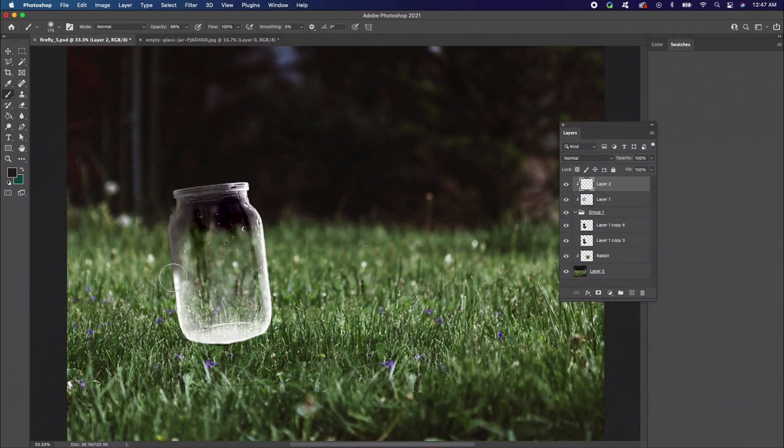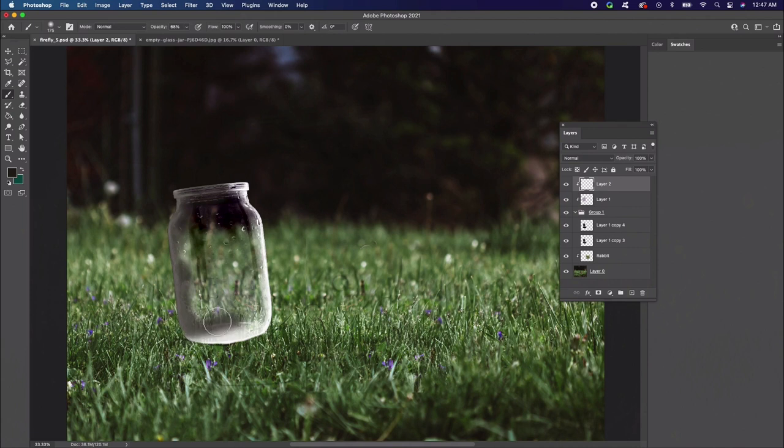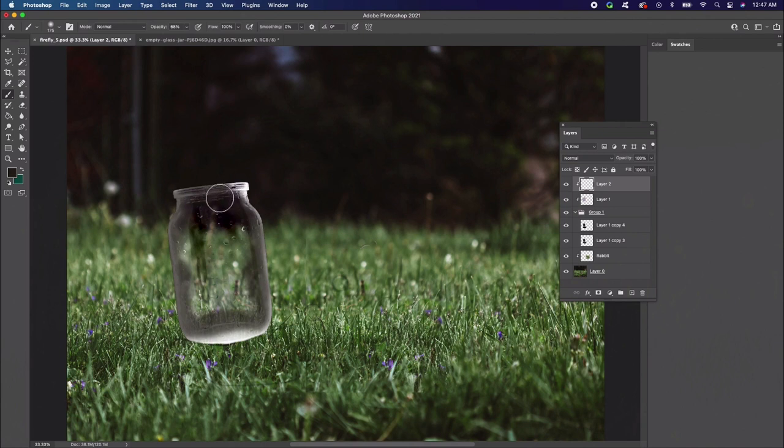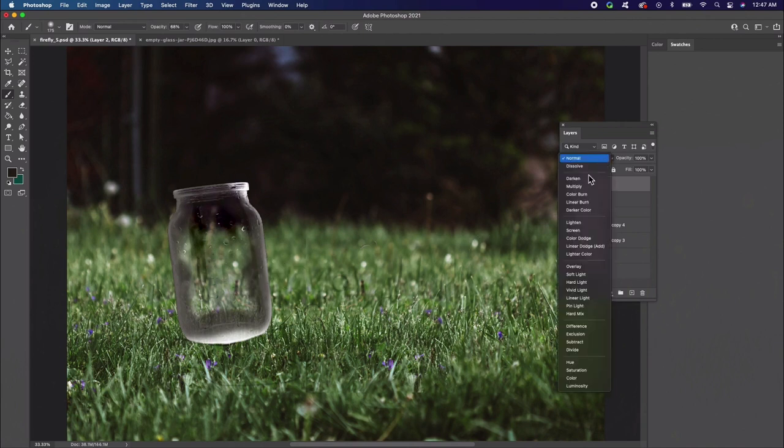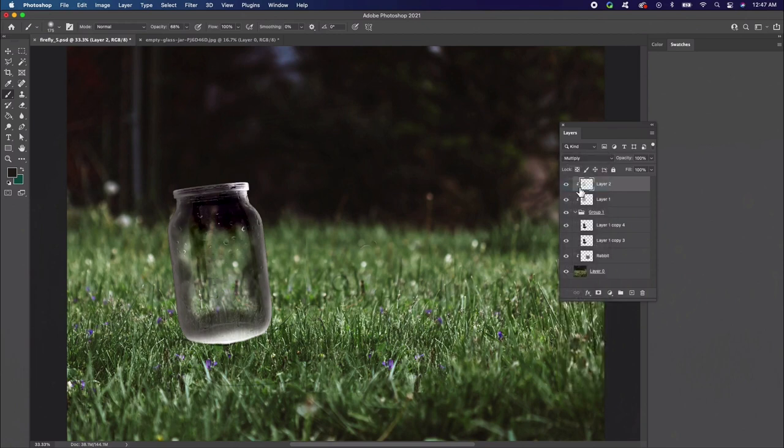Create a new layer above the pink color fill and set it as a clipping mask to the jar group as well. Use a soft round brush to paint a brown shadow all around the edges of the glass. Continue to paint more shadow on the bottom of the jar as well. Layer the color as you go. Then set the layer blend mode to multiply. And there you go, we have a jar.